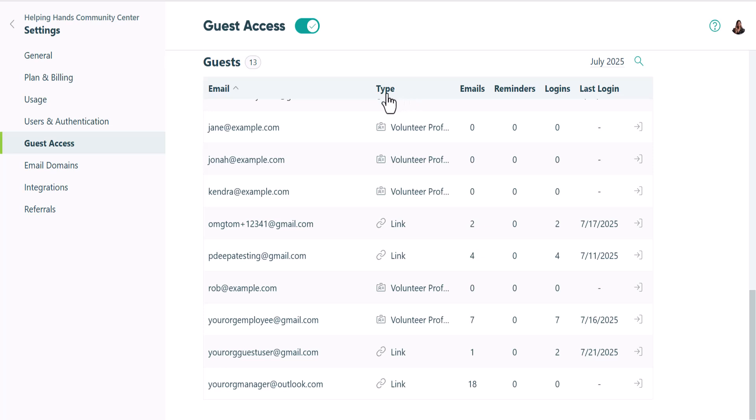The type column indicates what type of guest it is, either a guest from a list or a guest with an authenticated link. You'll also see whether they've been sent any emails, reminders, how many logins they've made, and when their last login was.